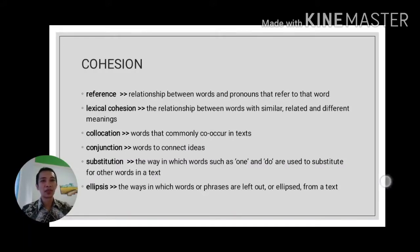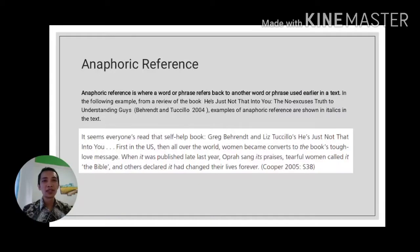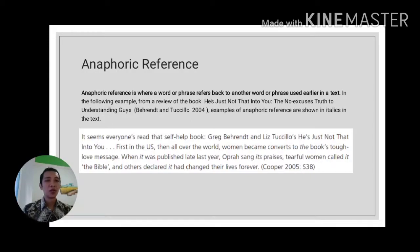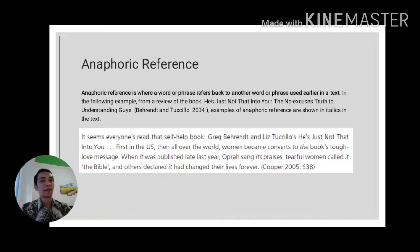The first is reference. There are some types of reference in a discourse. The first is anaphoric reference — a reference that usually appears in common text, where a word or phrase refers back to another word or phrase used earlier in the text. For example: 'First in the US, then all over the world, women became converts to the book...' The pronoun 'it' here refers to the previously mentioned noun, the book. This is called anaphoric reference.